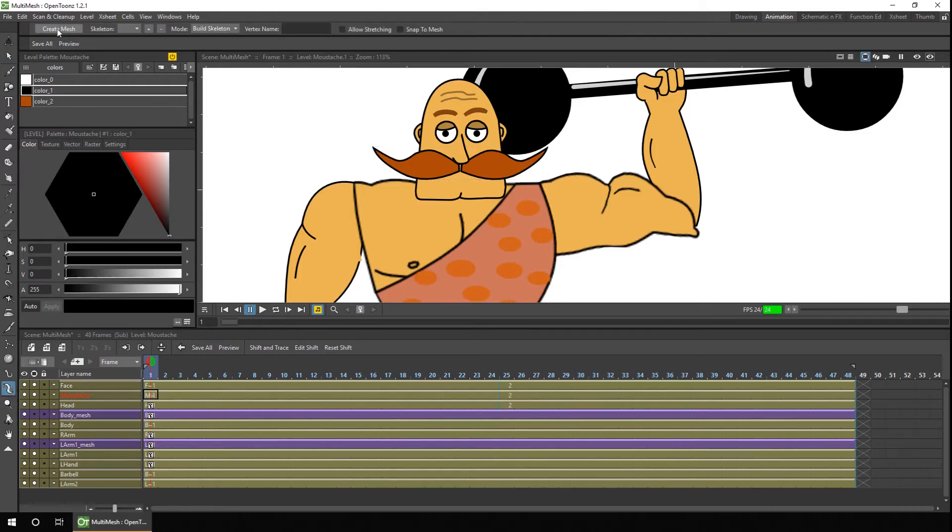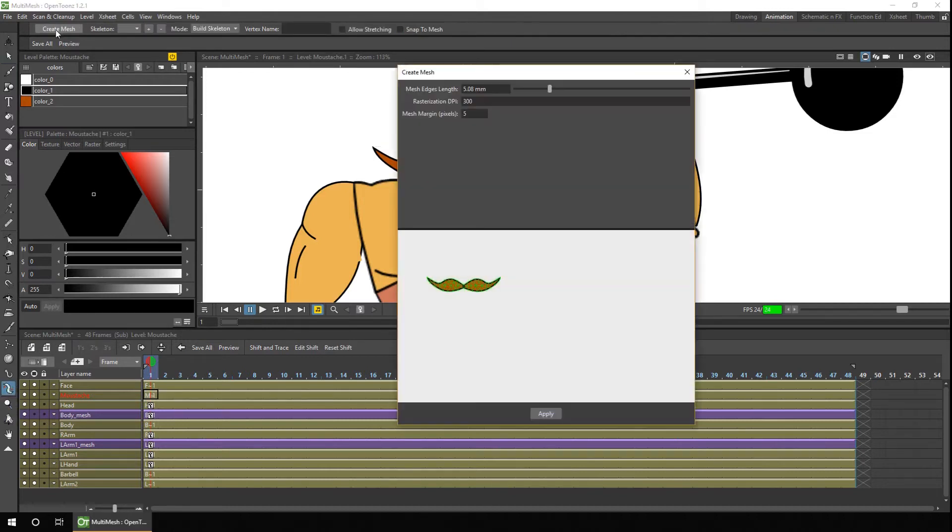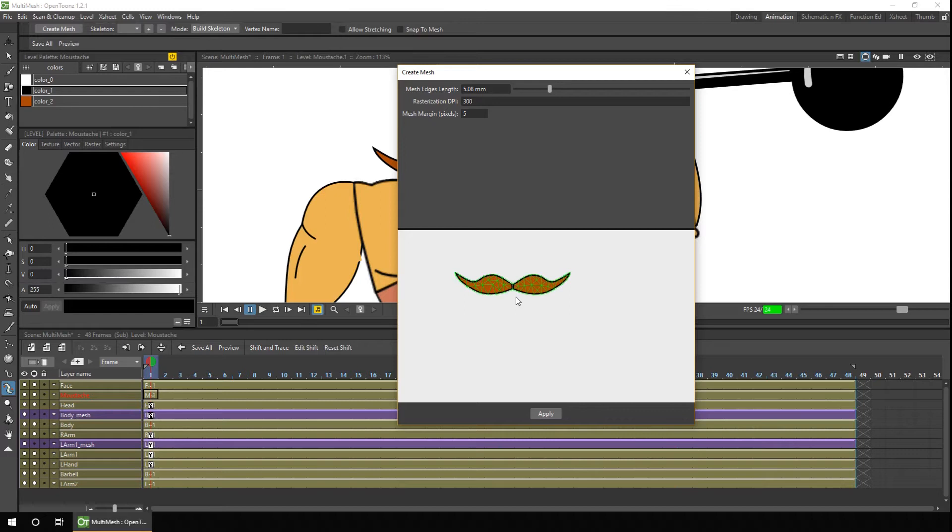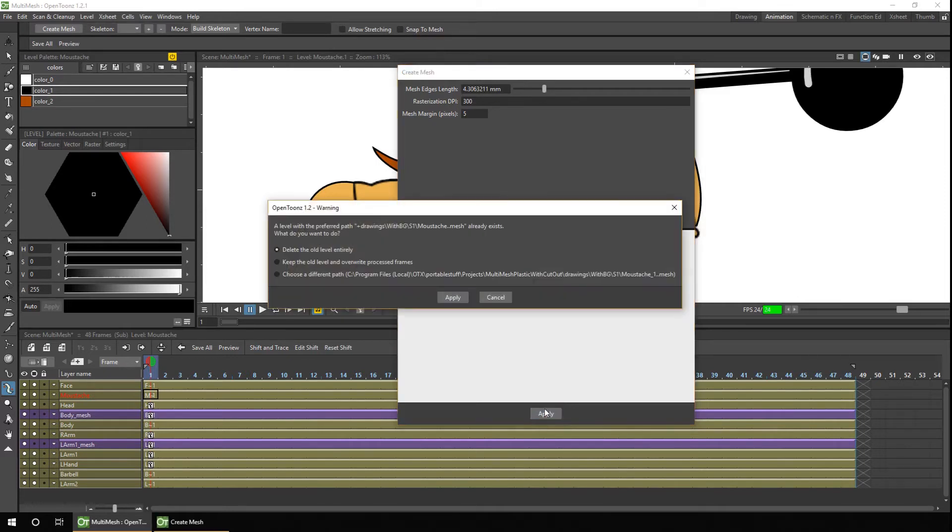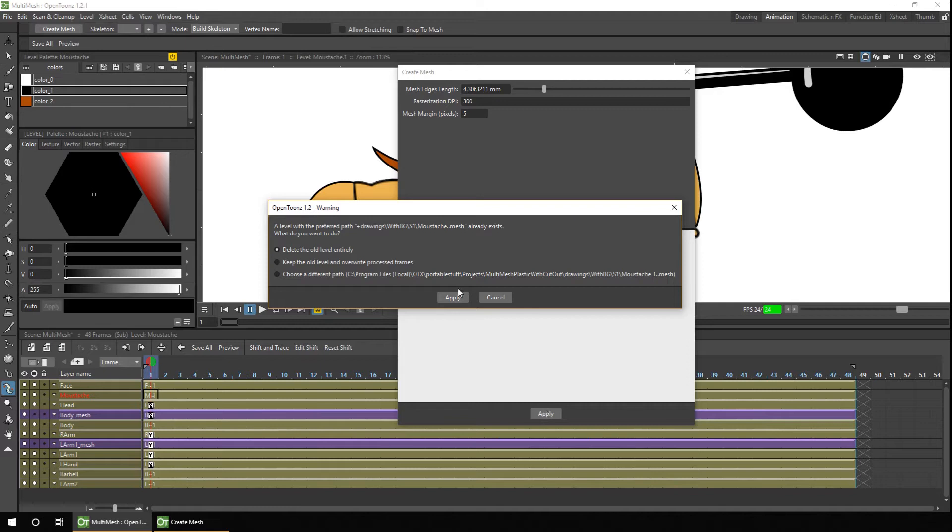Then go to the plastic tool and hit create mesh. Now it only shows one drawing here, which is drawing number one, so you can't see exactly how the mesh will fit over both drawings. But you can still adjust the size of the mesh triangles if you want to, and then hit apply. Because we've previously had a mesh for the mustache, it asks what you want to do with the old settings, so the easiest way is just to delete the old level entirely.